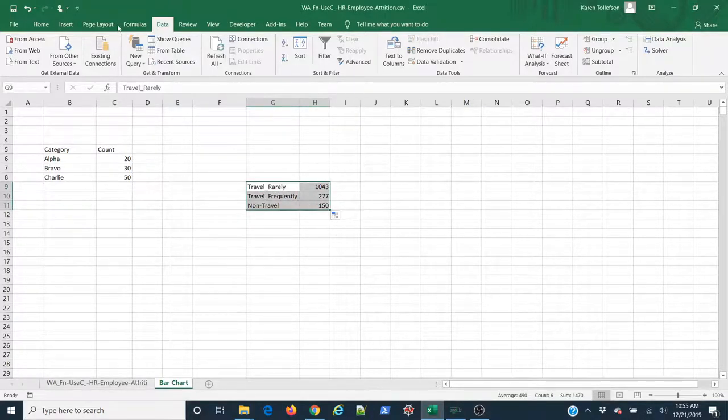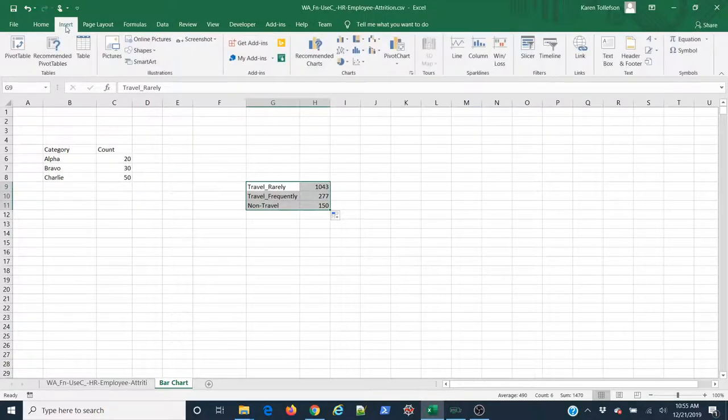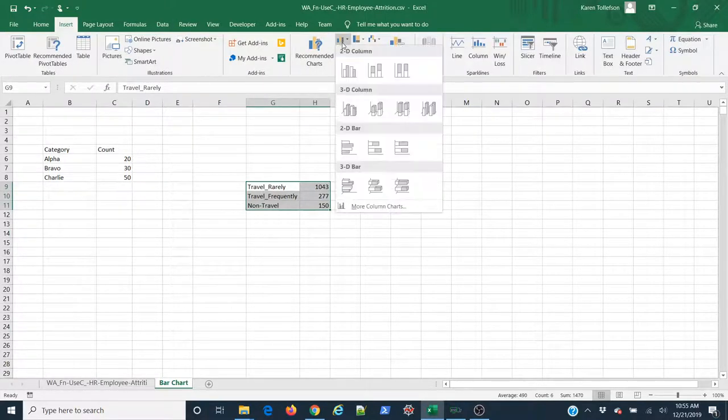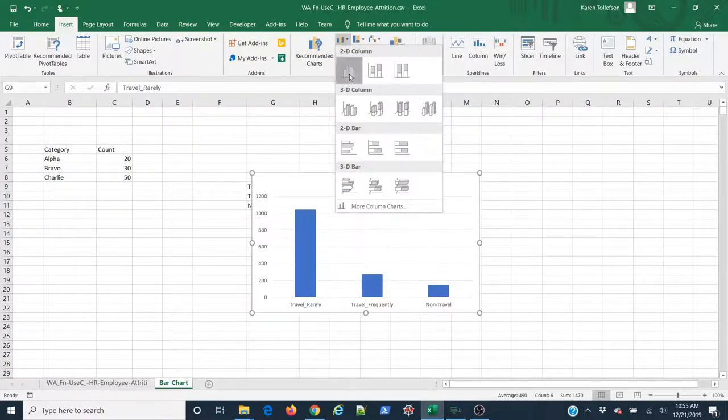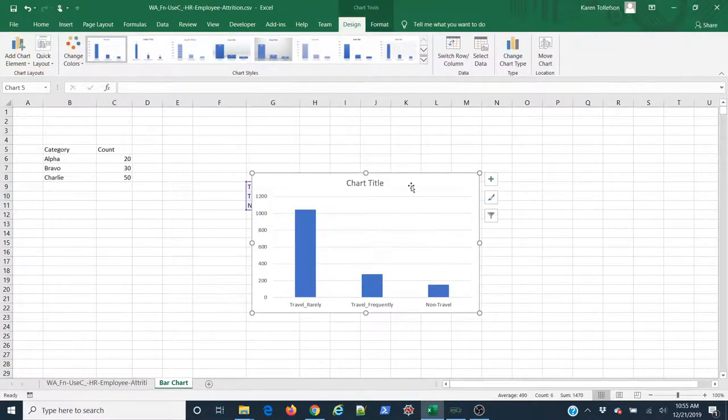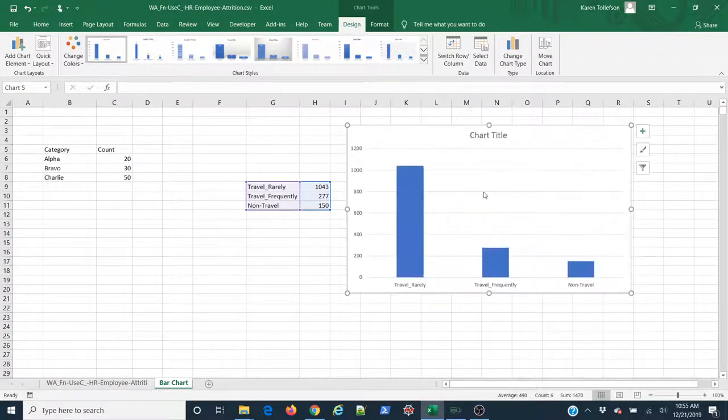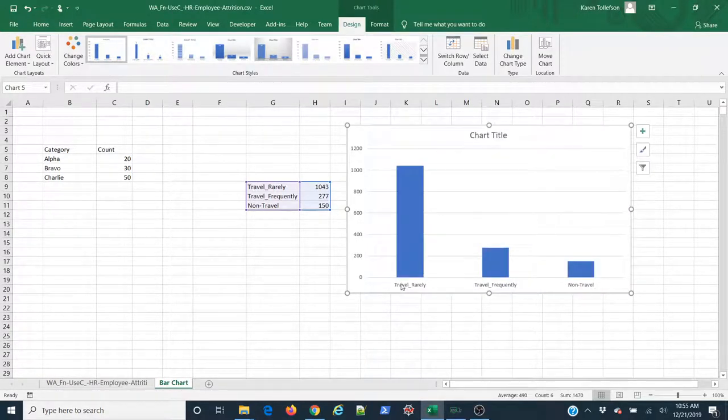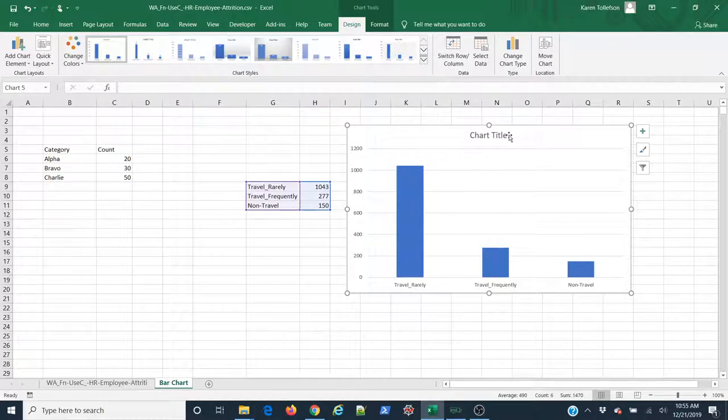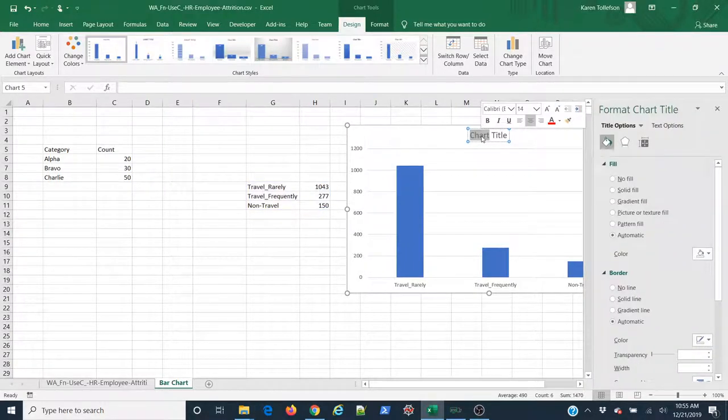And now I can select everything, come to Insert, Charts group, bar plot, 2D bar plot or column as they call it in here. And there we go. So now I have all my counts for each of my categories. I've got a title that I can change as I see fit.